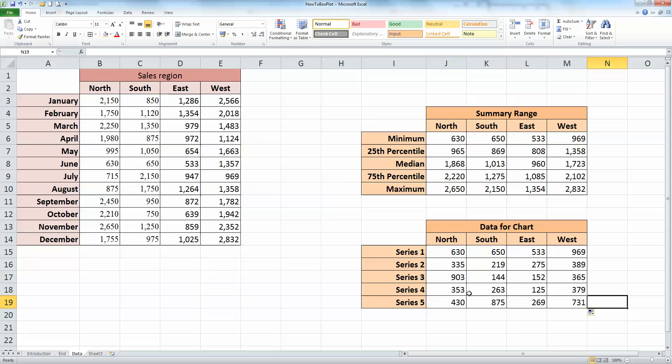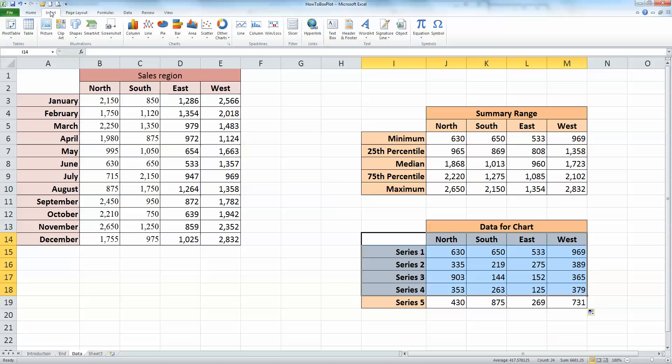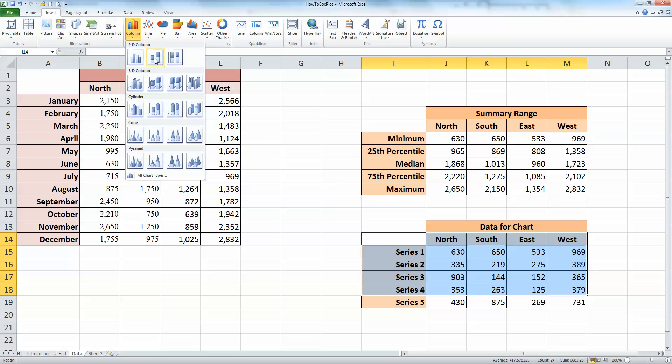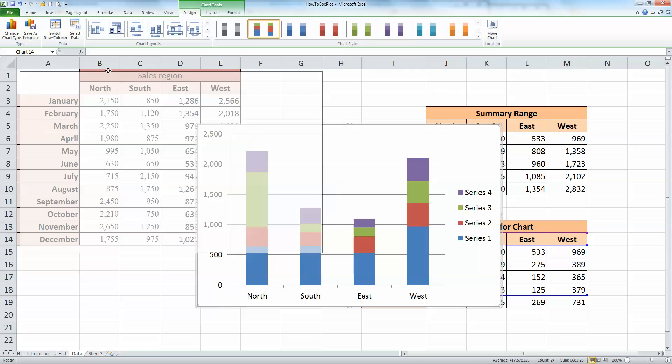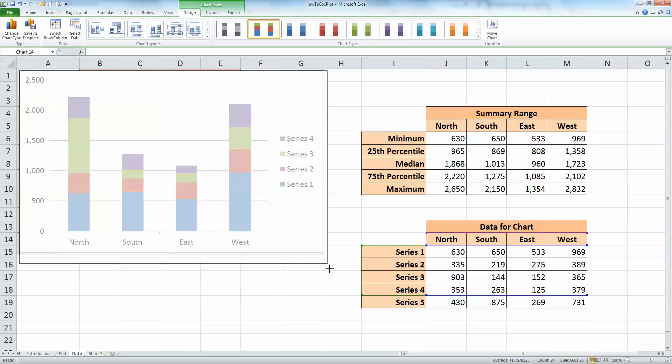So before we actually select the chart to use, let's select the data range. And this is important. Select in this case cell I14 and all the data and headings for the first four series—don't include series number five. We will be using that later. So we're only doing the headings for north, south, east, and west plus series one to four and all the data. On the insert ribbon, go to the chart section, select column type chart, and the one we need is a 2D column, stacked column. So just select that there. I'm just going to move this over to the left hand side and make it a little bit bigger.